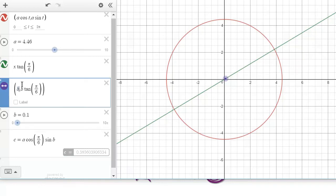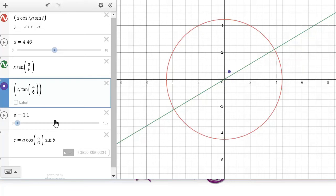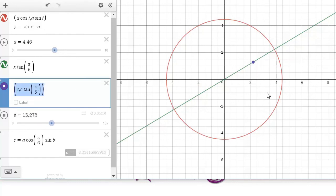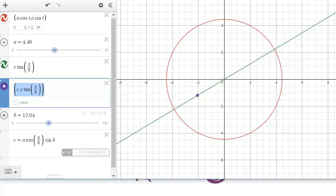Replace B with C in the particle coordinates, giving (C, C·tan(π/6)). Then press play on the B slider — let's slow it down. You can see it oscillates back and forth. C is just moving back and forth like a sine wave, and then it's the tan(π/6) term that causes the particle to jump to the line. I'll also leave the link to this graph so you can load it up and play around with it.